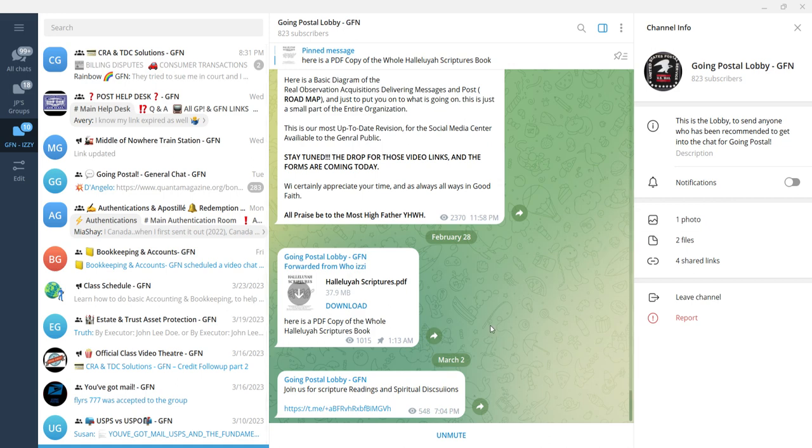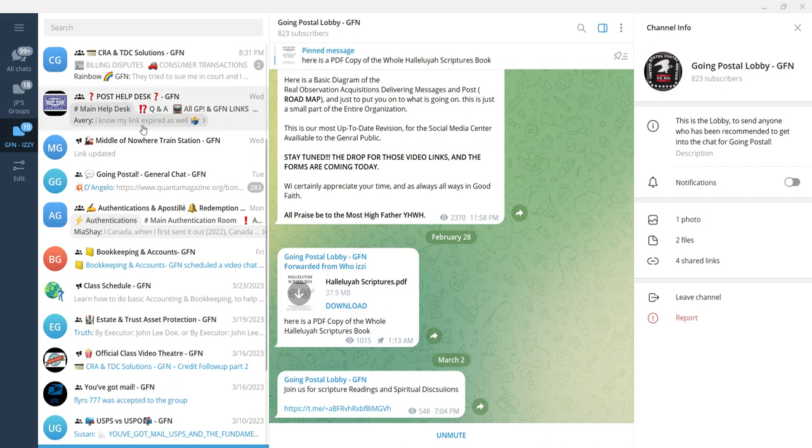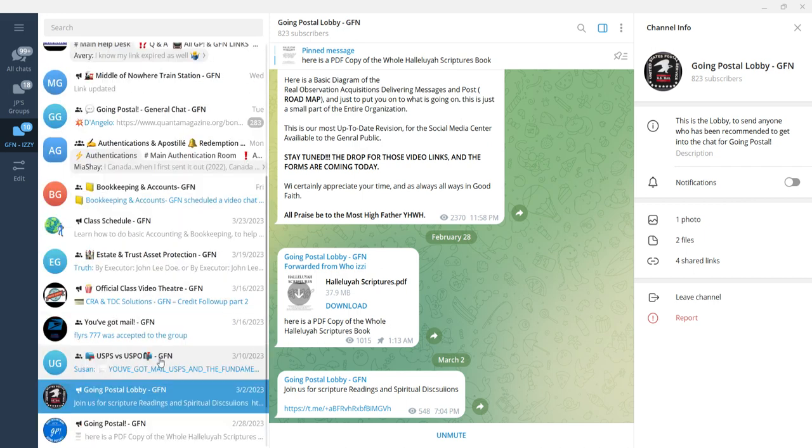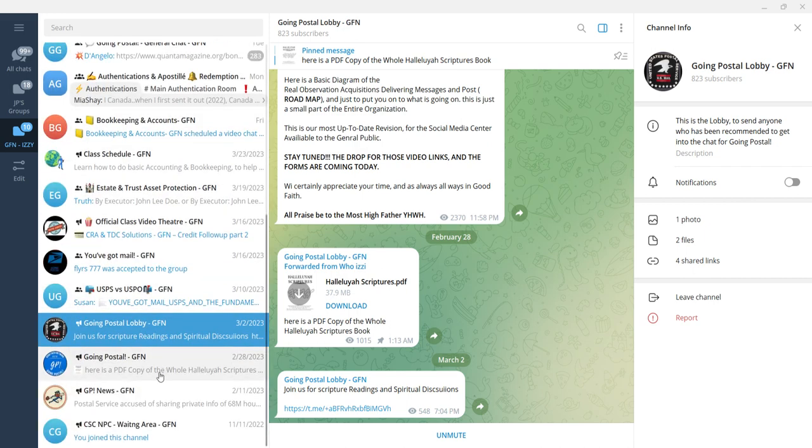Nobody charges anything on any of these. Everything is done in good faith. This is the main page here. You look it up on Telegram and then you get this.